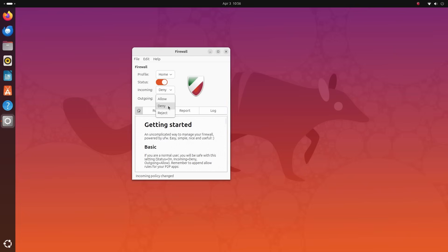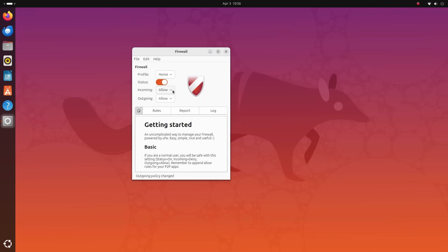There's also a limit action that is used to either throttle or reject connections after too many attempts in a short period of time. This is specially useful to protect your system against brute force attacks, like when somebody is trying to connect to your computer and break a password. But we won't use this as we have already set incoming requests to deny.